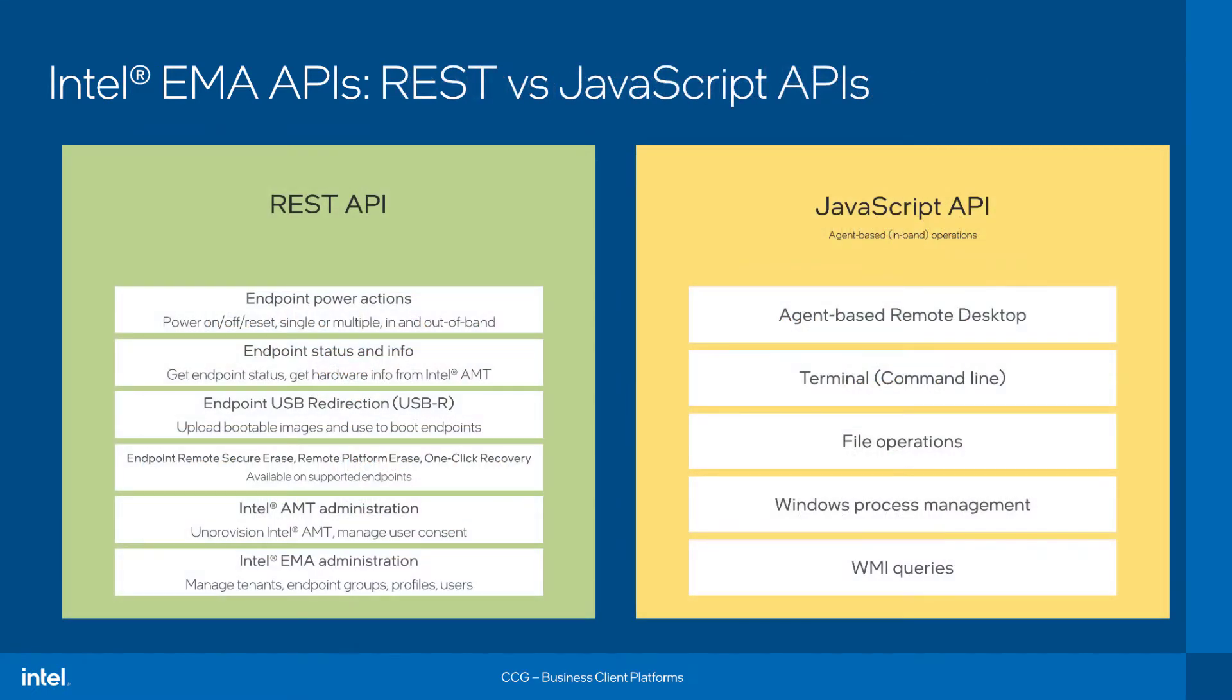First, just as a refresher on Intel EMA's APIs, let's start with a quick summary on what's available using the REST APIs versus the JavaScript APIs. The REST APIs offer capabilities like endpoint power actions and gathering endpoint status, booting to uploaded disk images, as well as remote secure erase, remote platform erase, and one-click recovery can be executed where available. Also, various AMT and EMA administrative actions are all driven through the REST API.